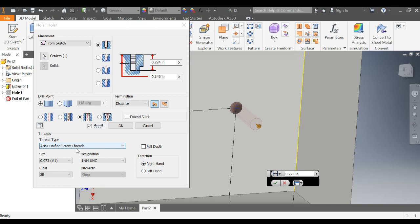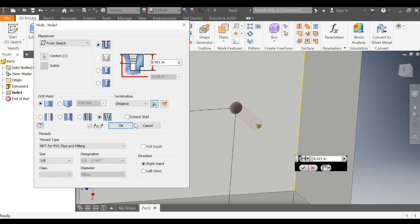And from there, once again, you choose your thread type. That's going to determine your hole diameter. Okay, we'll go through all this eventually. Right-hand or left-hand screws. Same thing for a tapered tapped hole.